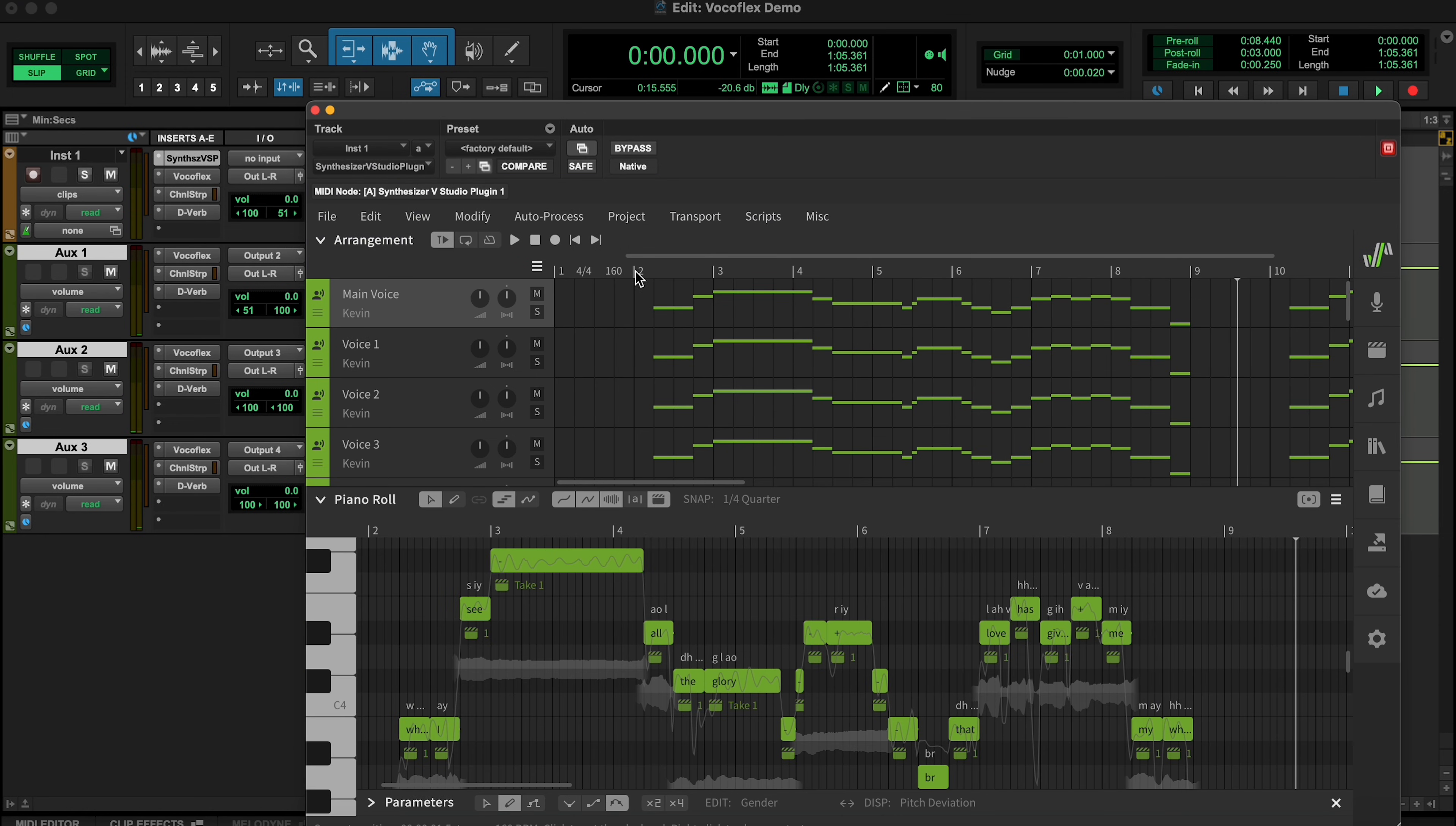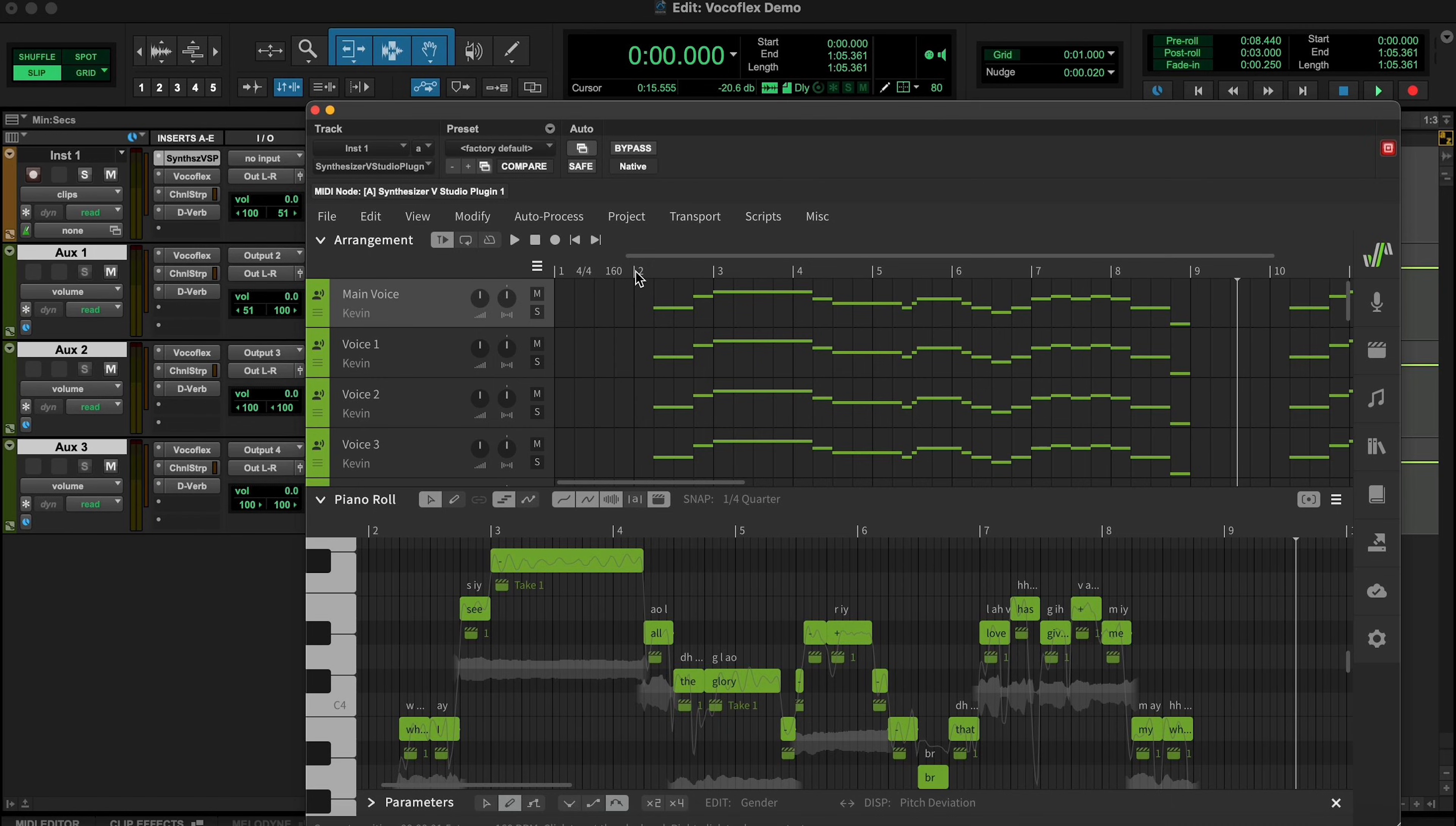As you can see, by using Vocaflex together with Synthesizer V, you can create an endless variety of different song ideas and voices from scratch.